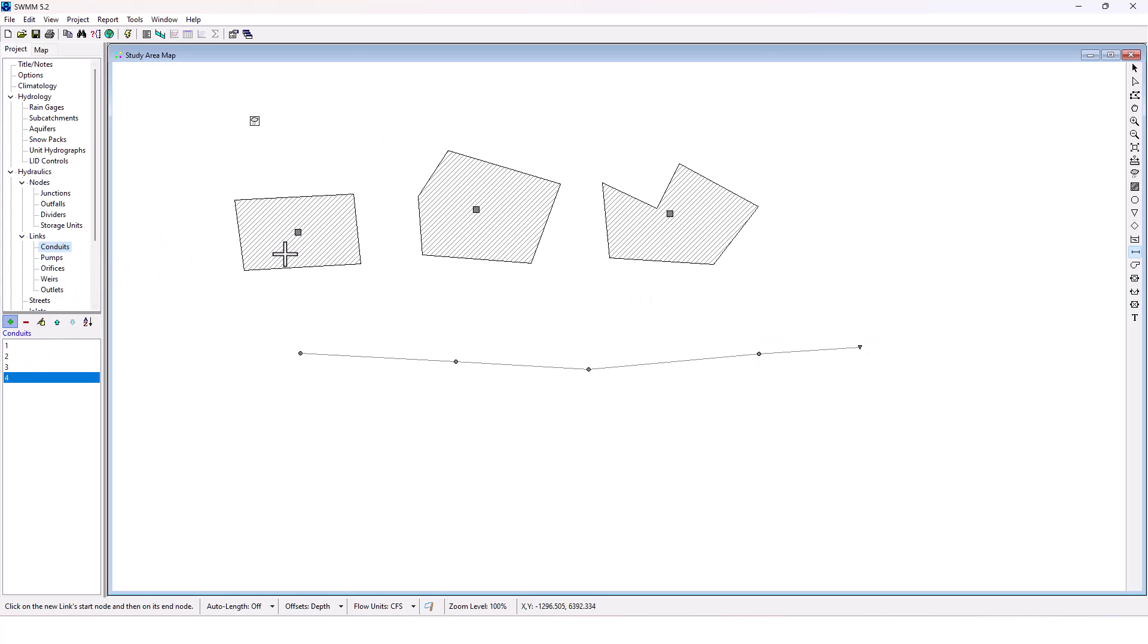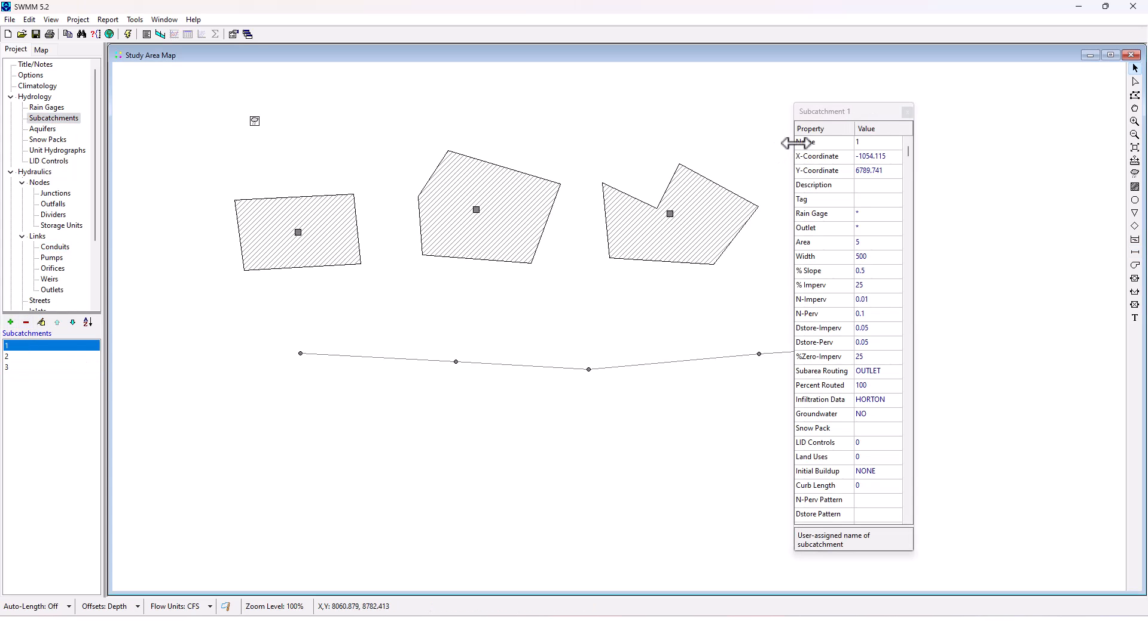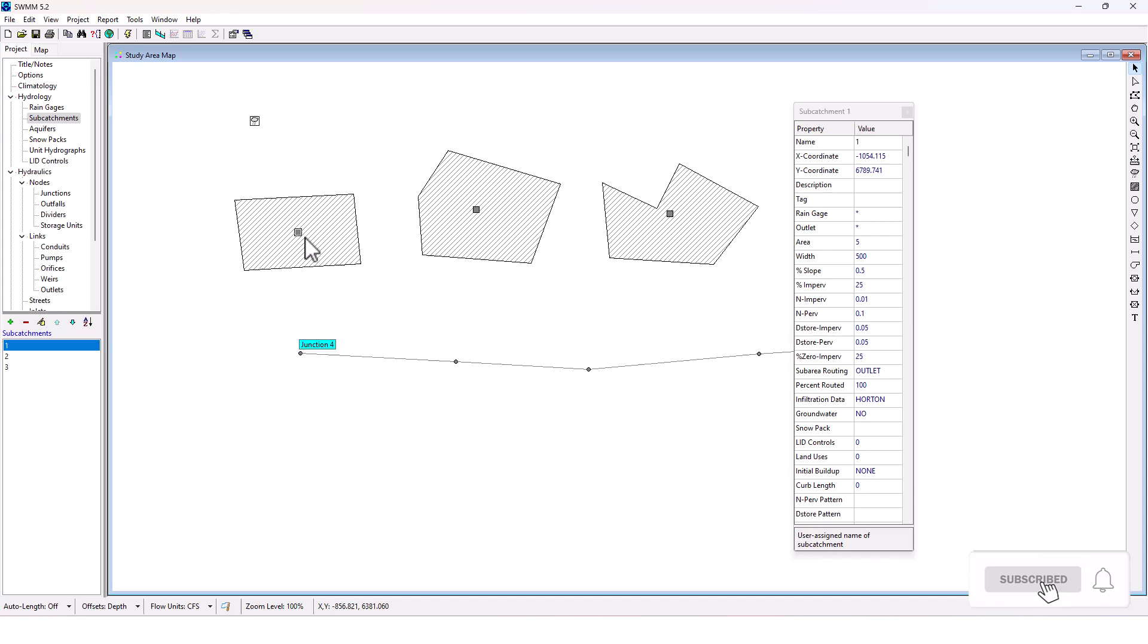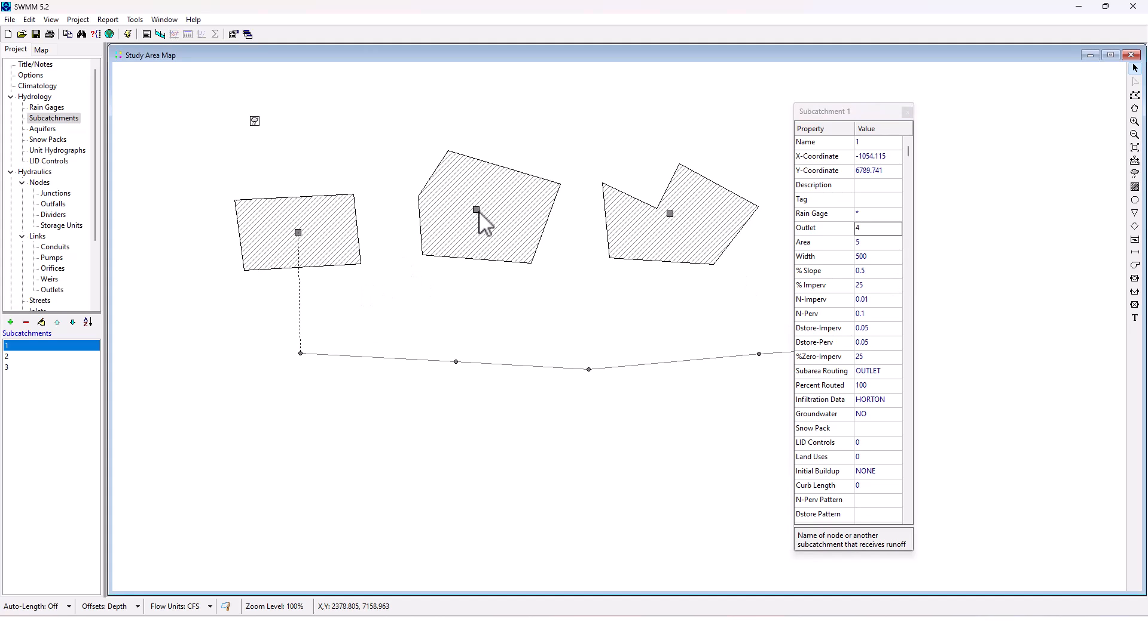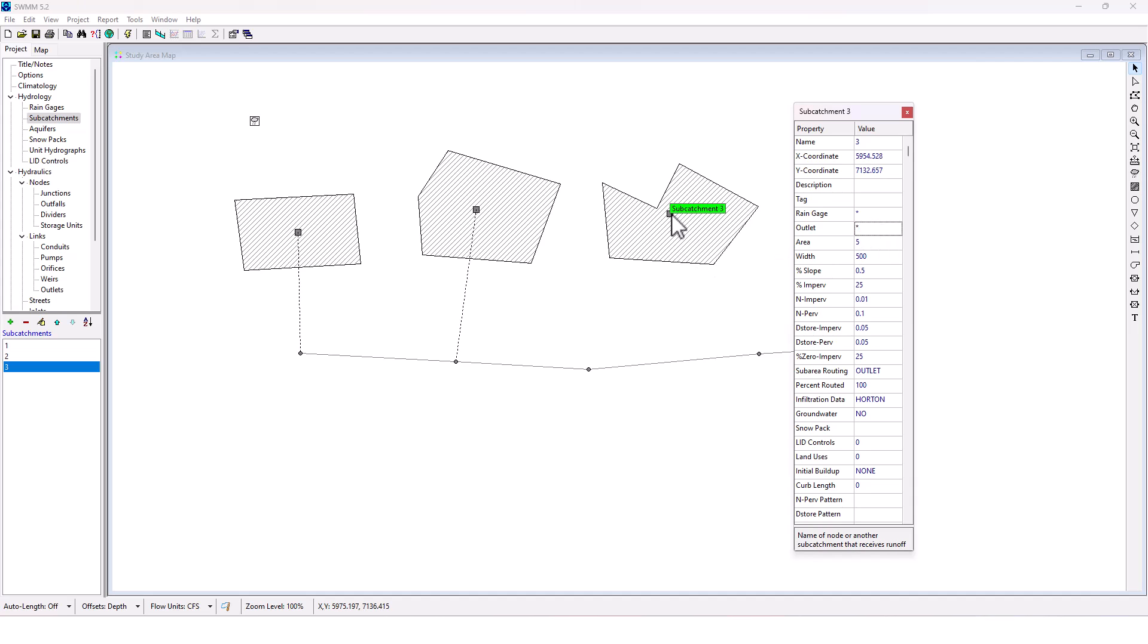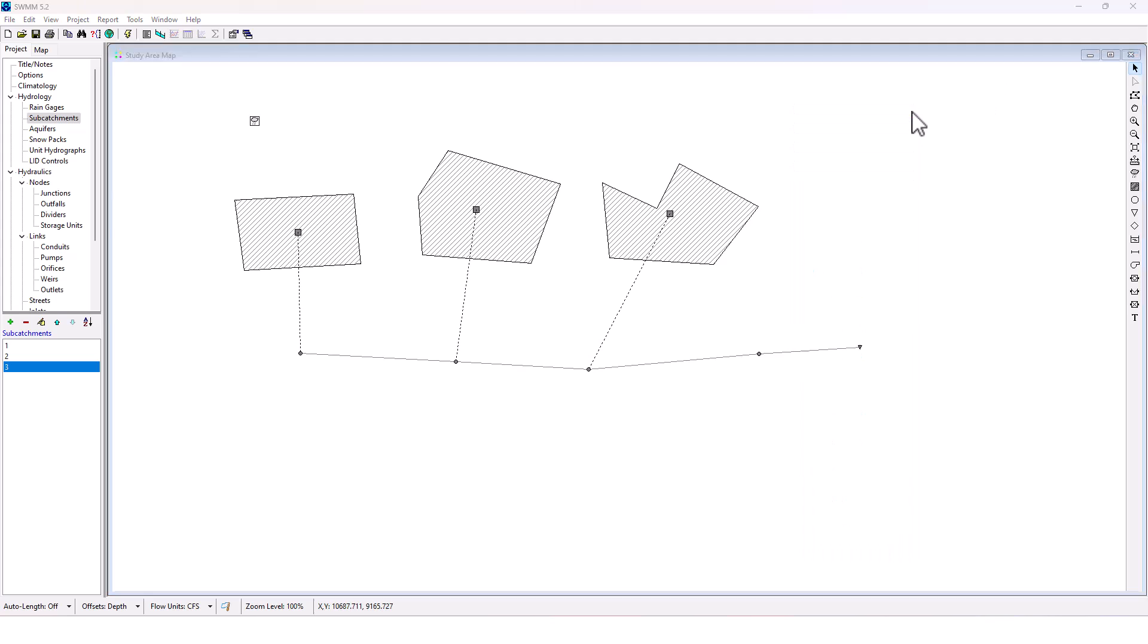Okay, and then remember with these subcatchments, I want to route them out to these different junctions here. So the outlet for this one's going to be junction four. Good. This one is going to be five. And this one, I actually want to go to six. Okay, so we've got that routed correctly.